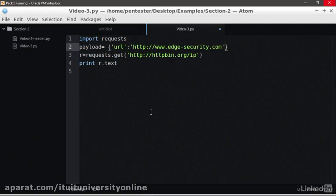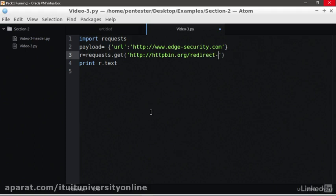Then, we are going to change the resource to /redirect-2 instead of IP. This resource is expecting a parameter URL with a valid URL which is going to redirect us. We also need to add the payload as a value for params in the request. Params equals payload. We now save it.